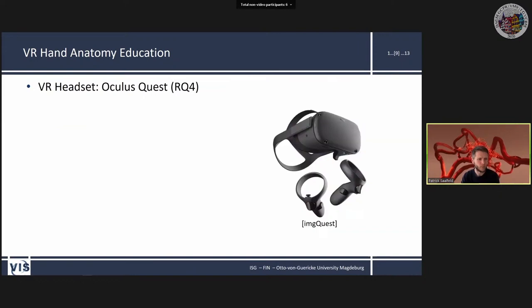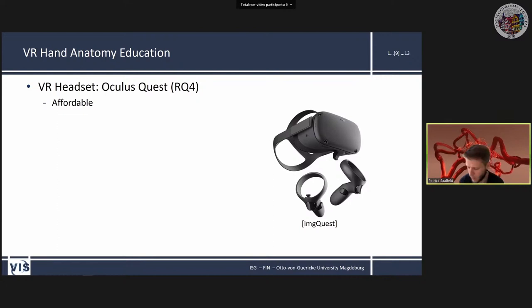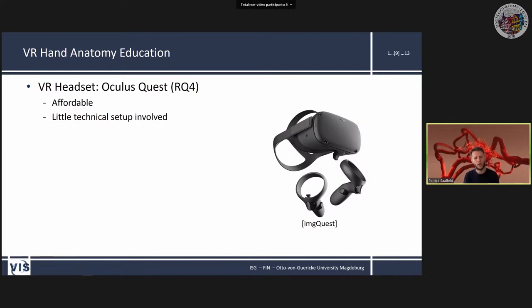As a VR headset, we initially used the HTC Vive but switched to the Oculus Quest because it's affordable — around 400 euros — with almost no technical setup, no trackers or lighthouses required. It uses inside-out tracking, so you can just hand it to someone and it works. The final reason for switching was integrated hand tracking: put away the controllers and you get very accurate finger and hand tracking.